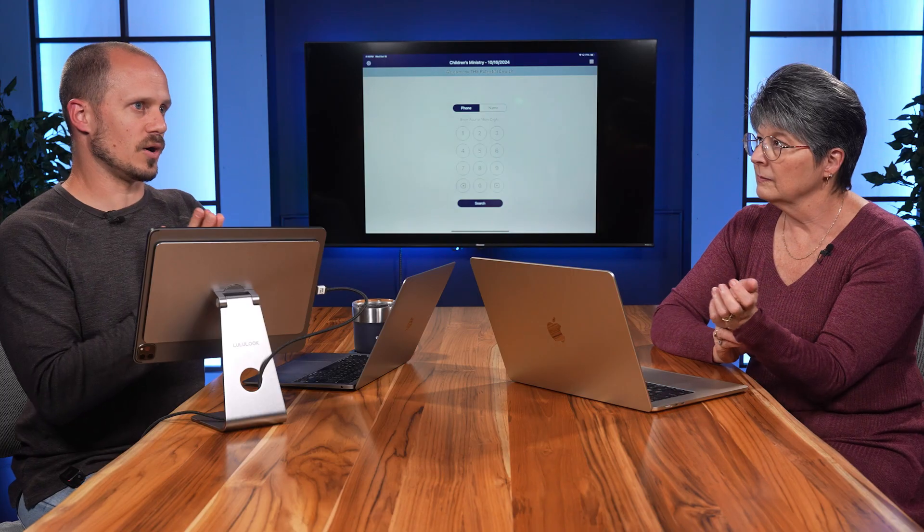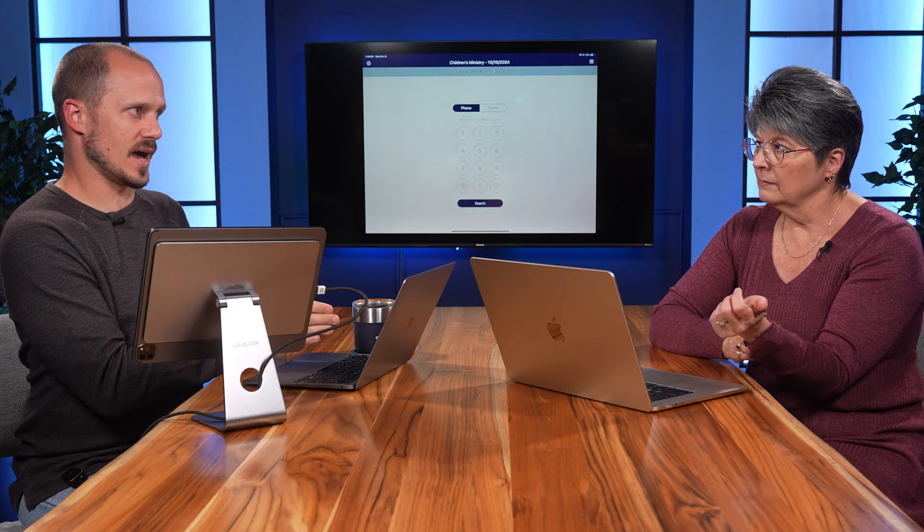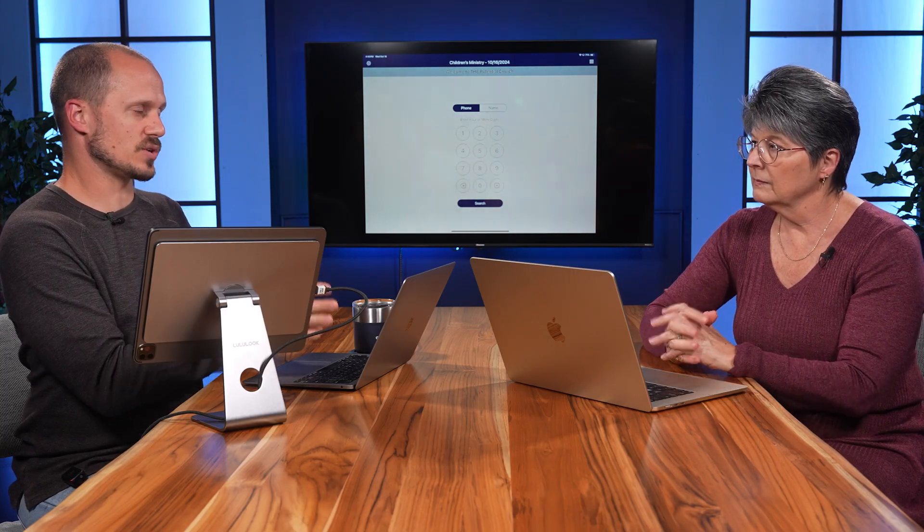Once you've downloaded the app, getting in is even simpler. All you do is use the credentials from your Church Track login. We made it as simple as possible — you just use the same username and password, or email address and password, to log into the check-in app that you use to log into Church Track itself, just to make it as easy as possible.